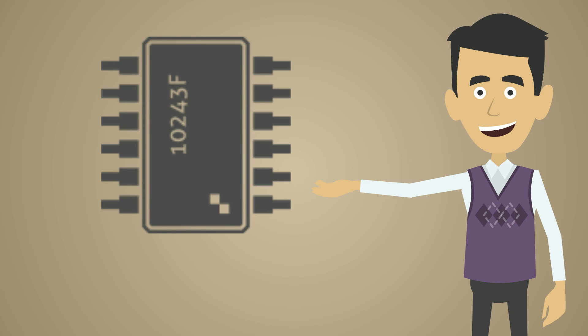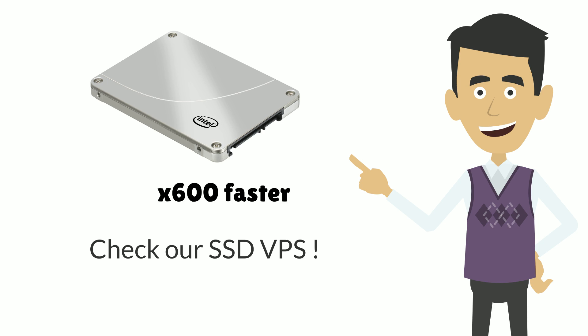You can choose the RAM, CPU and disk space that you need. We also offer lightning-fast solid-state drives, which are up to 600 times faster than traditional hard disks. Why not check out our SSD VPS page for details?